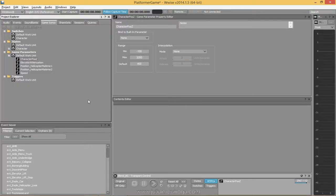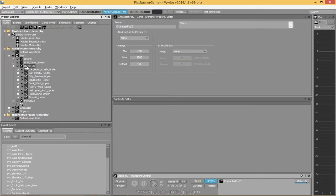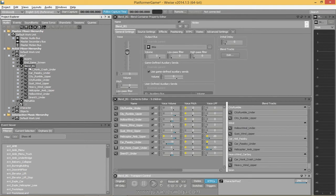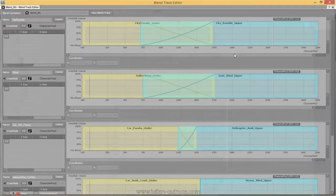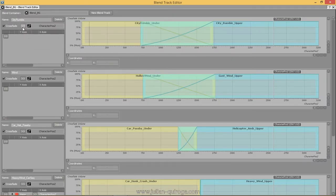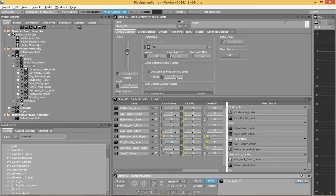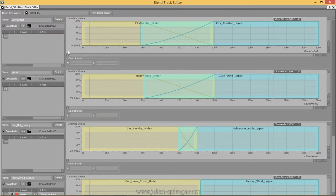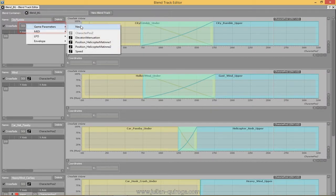We have to assign the RTPC to the BlendTrack. From the BlendContainer property editor, click 'Edit' under BlendTracks. In the BlendTrack editor, you can assign it from there.